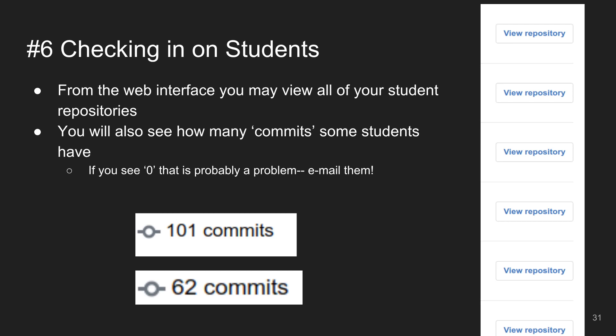This is what the assignment view looks like in the web interface — the student's name is on one side and I can click in to view their repository. Under the student names, it shows how many commits they've made to the online repository. I can do a quick sanity check — if someone has zero commits, I'll ping that student.